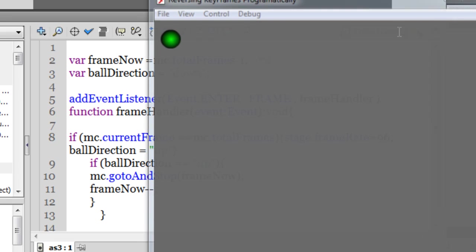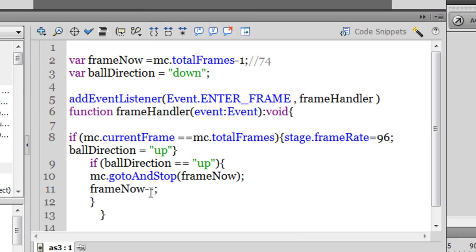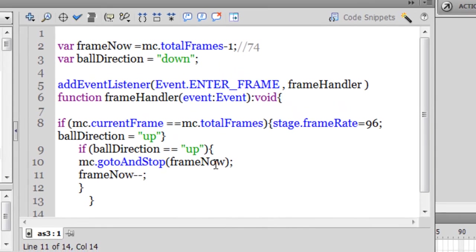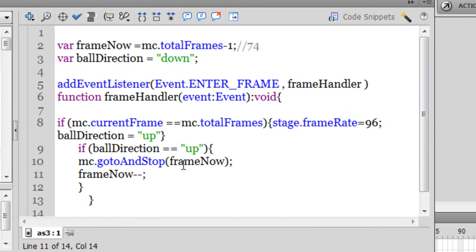So a plus plus is an increment, and a minus minus is a decrement. So frame now minus minus, so basically the 74th frame then becomes 73rd, 72nd, 71st, 70th, 69th, so and so forth. So MC dot go to and stop, 75th, 74th, 73rd, 72nd, so what will happen, it will retrace the path, obviously guys.